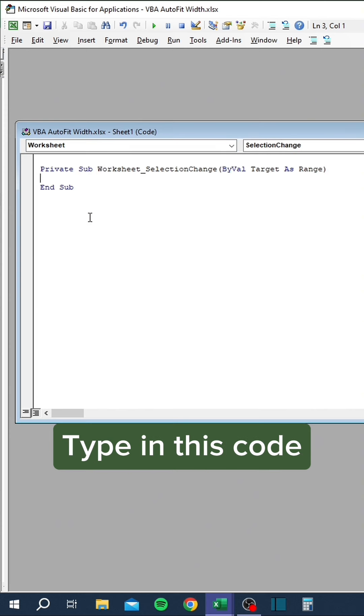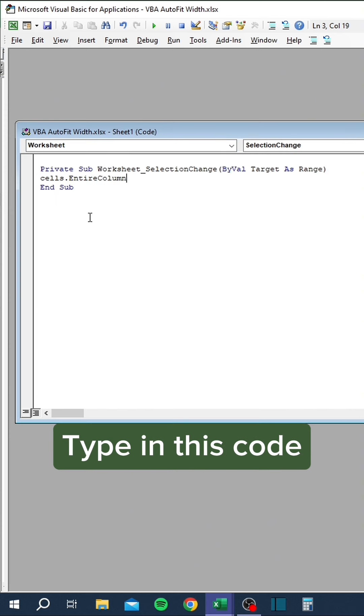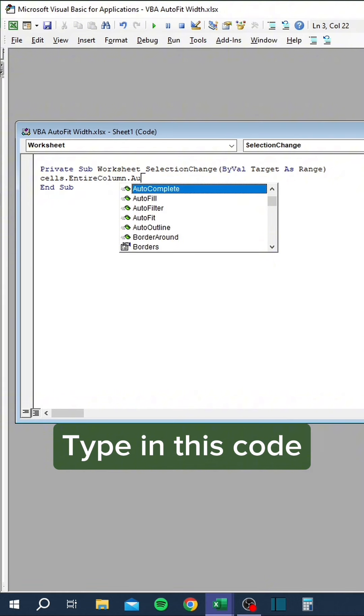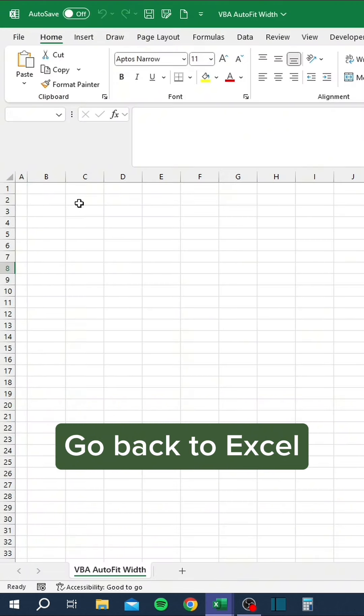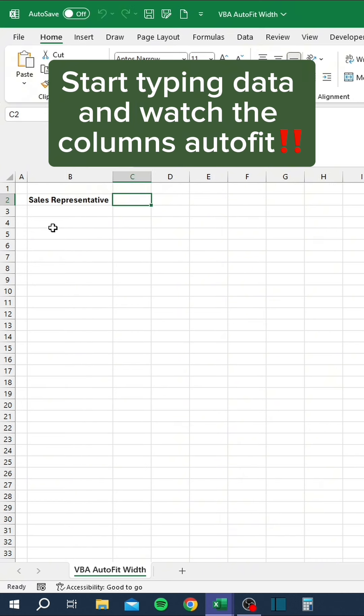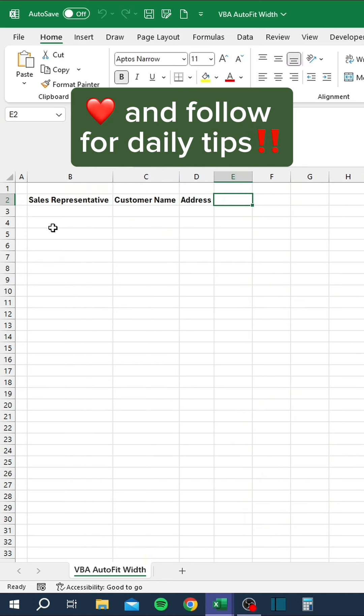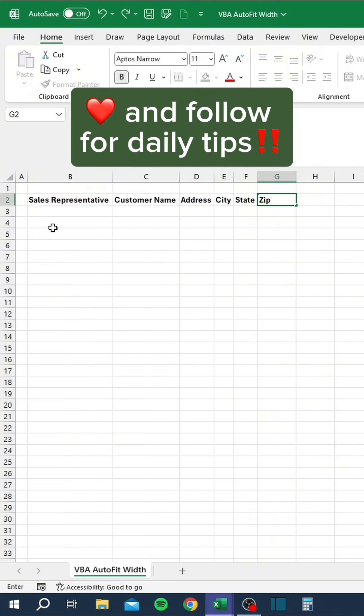Type in this code. Go back to Excel. Start typing data and watch the columns auto-fit. Like and follow for daily tips.